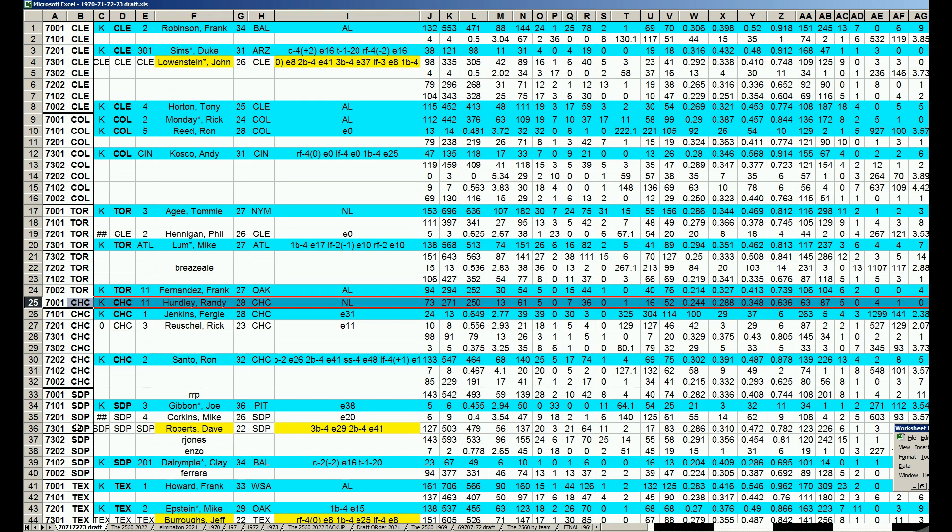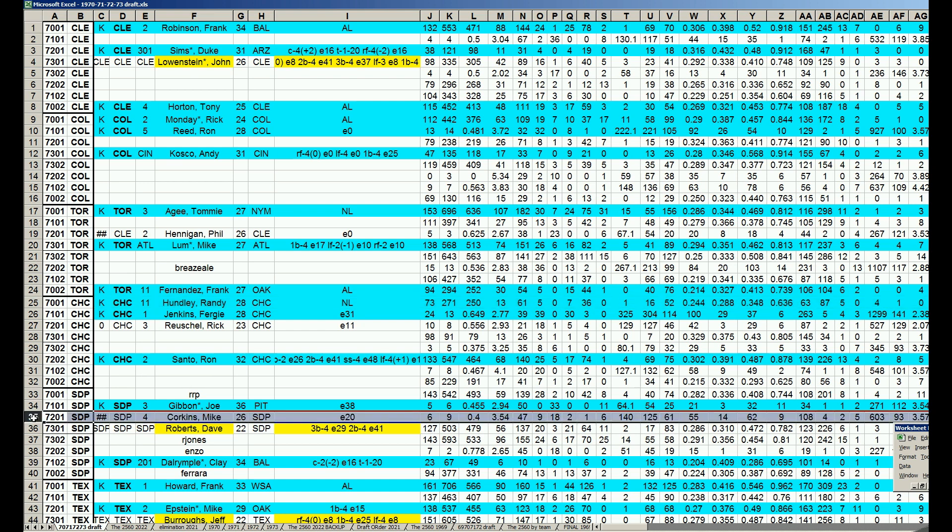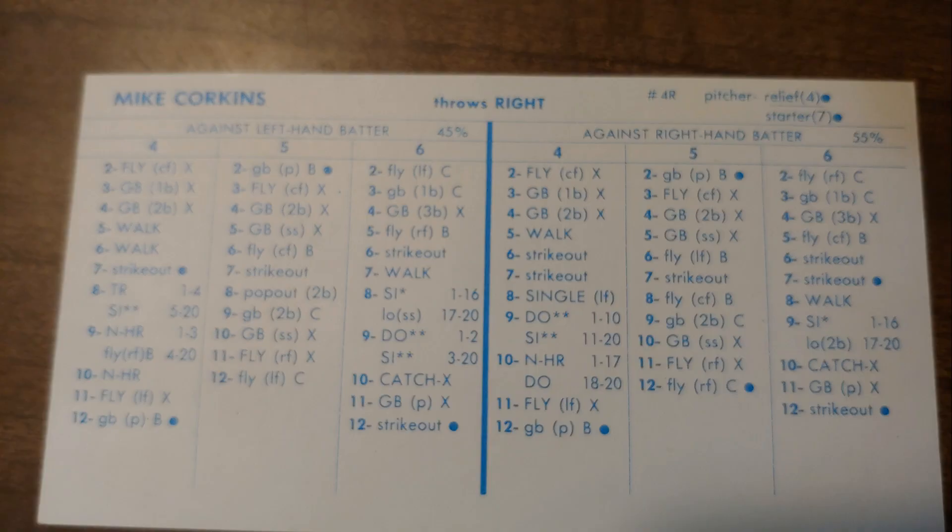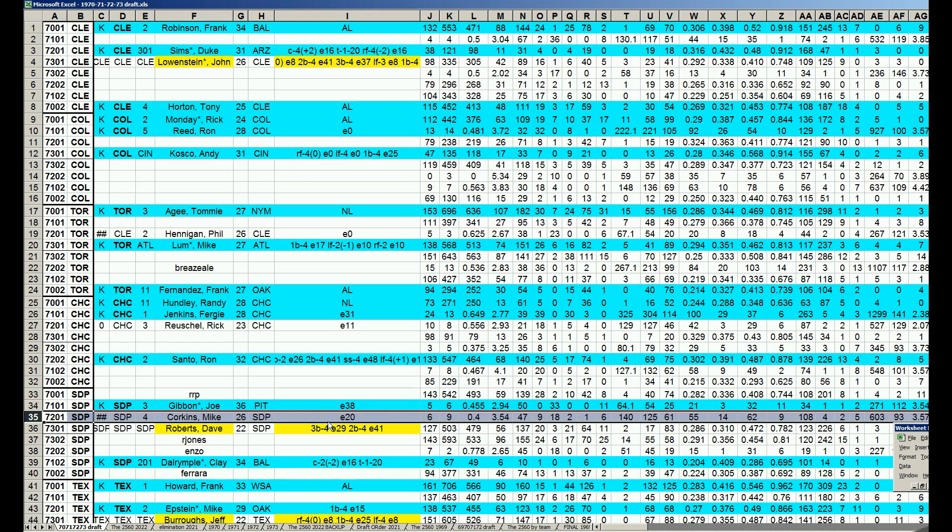With the fifth pick, it is the Padres. They take Mike Corkins, a nice little reliever who in 1972 has his best year with a 354 ERA and 133 whip. That's what the Padres needed. They just needed to get him in his best year. They didn't have a lot in 72, they had tons of stuff in 73.